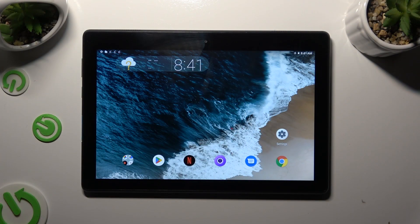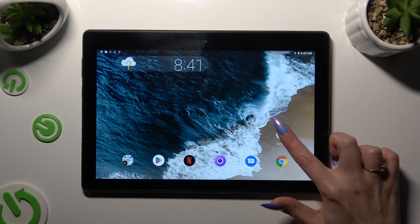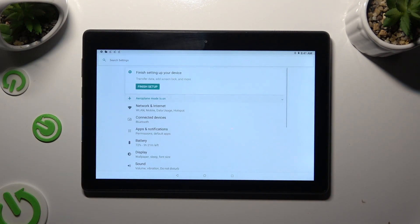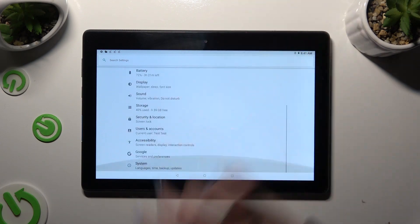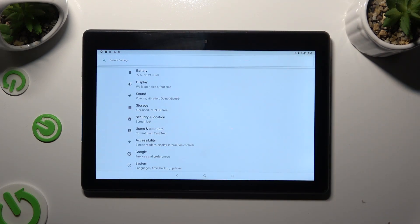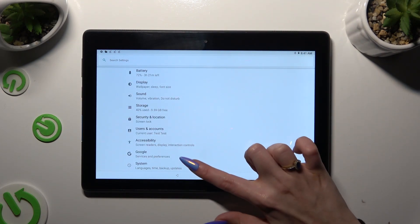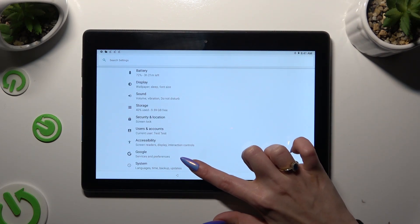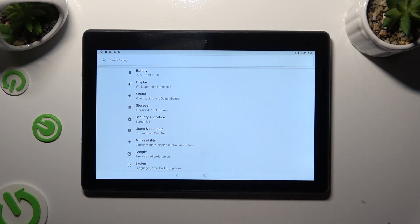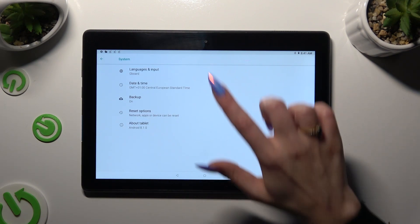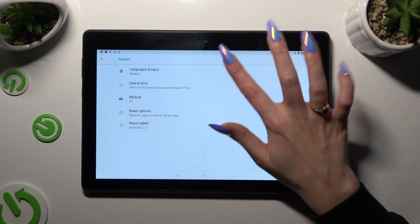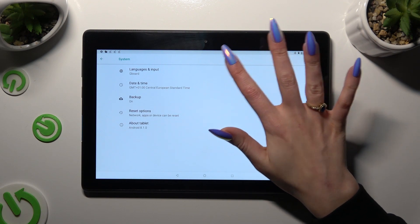Begin by going into Device Settings and scrolling all the way down to Access System. Following that, select Languages & Input.